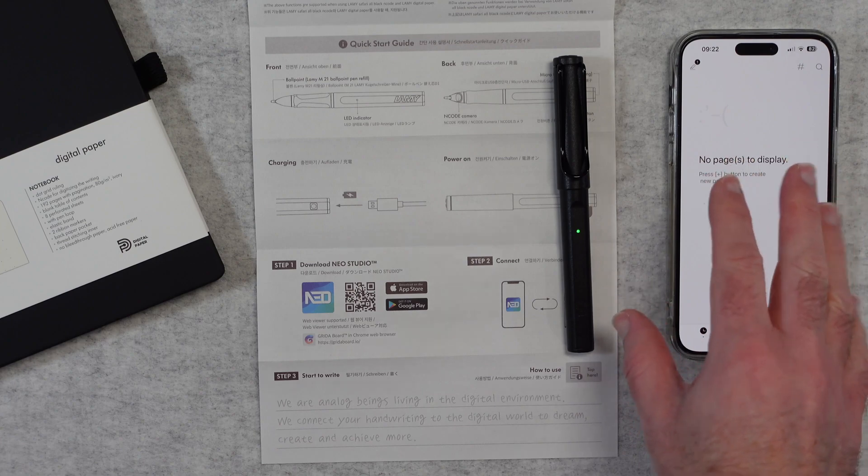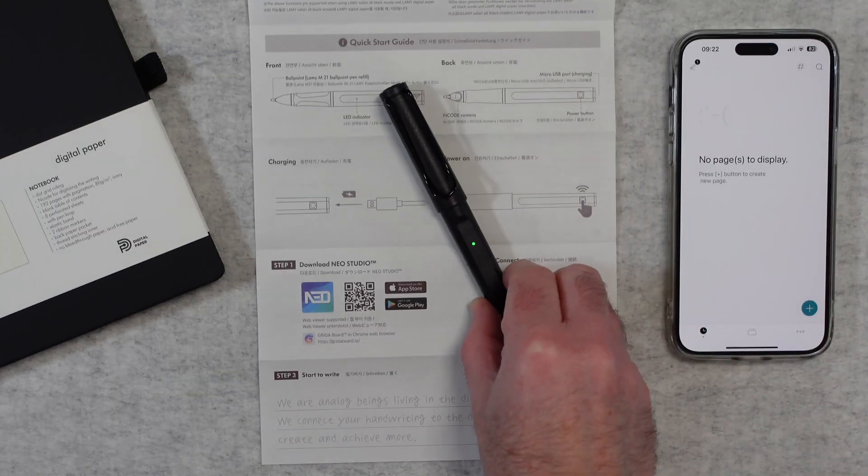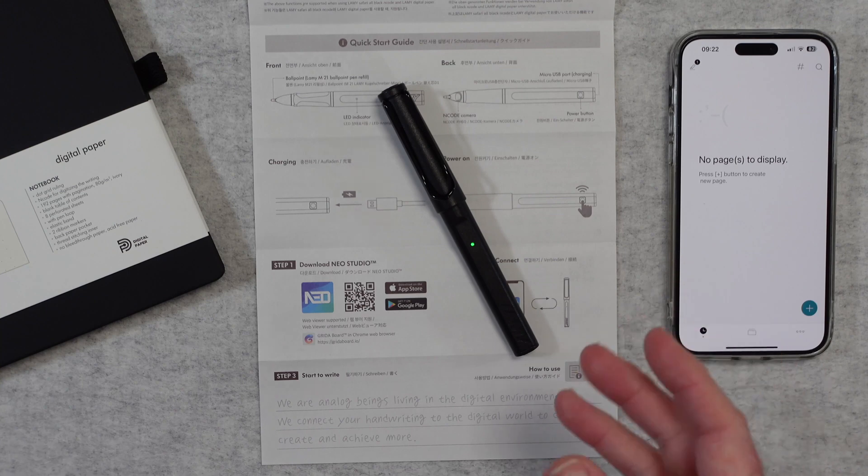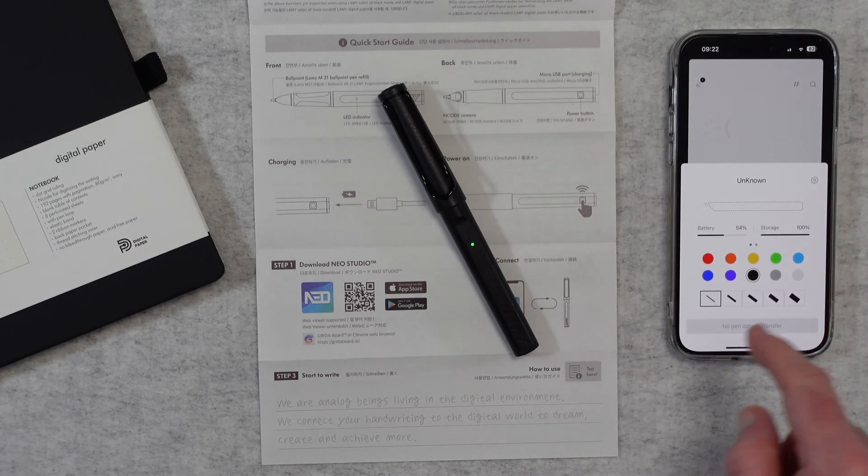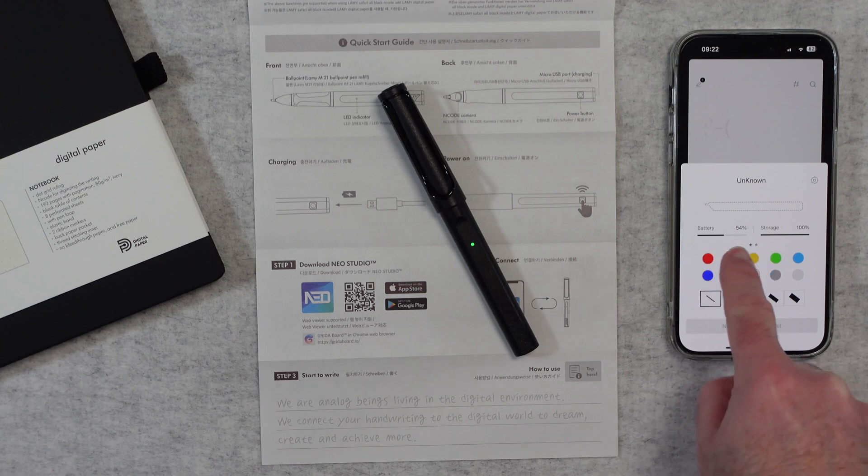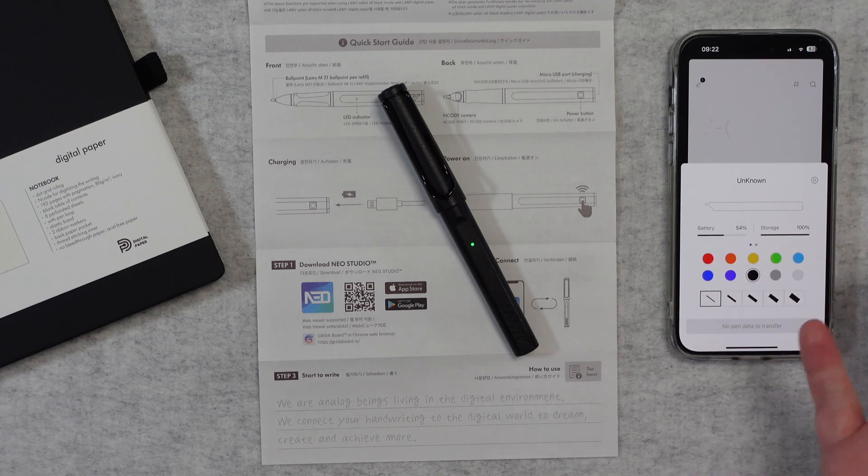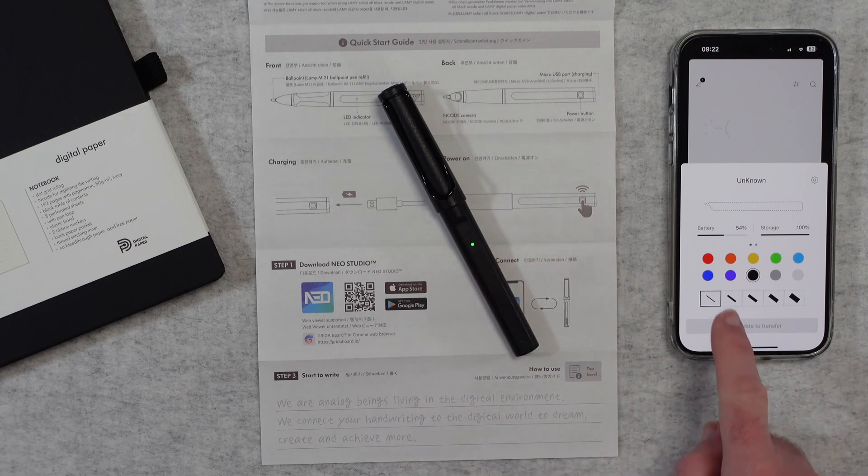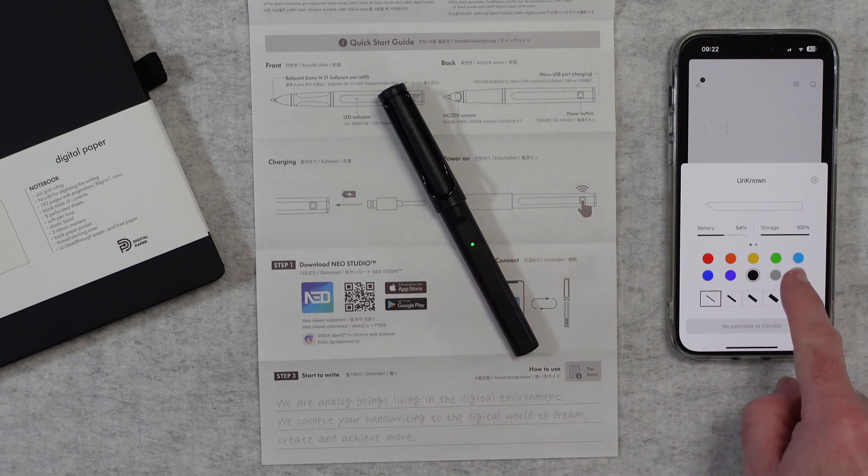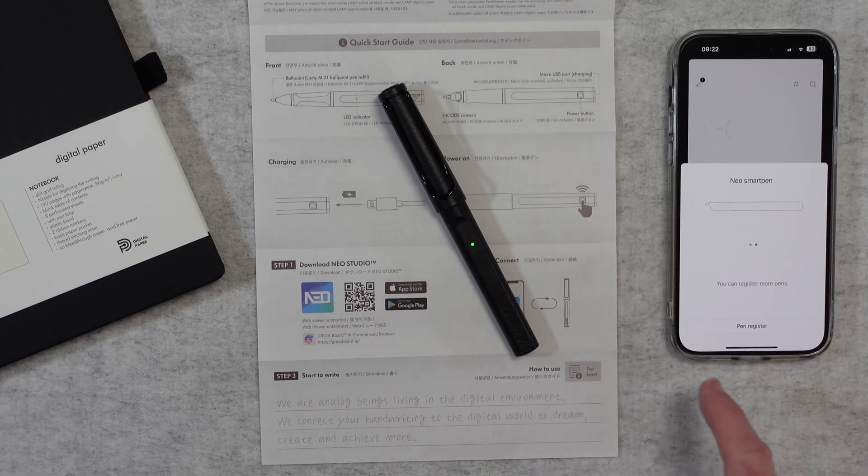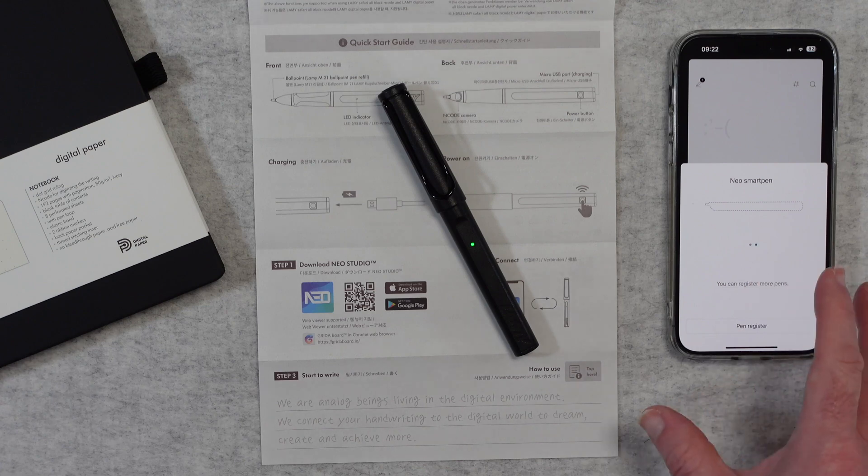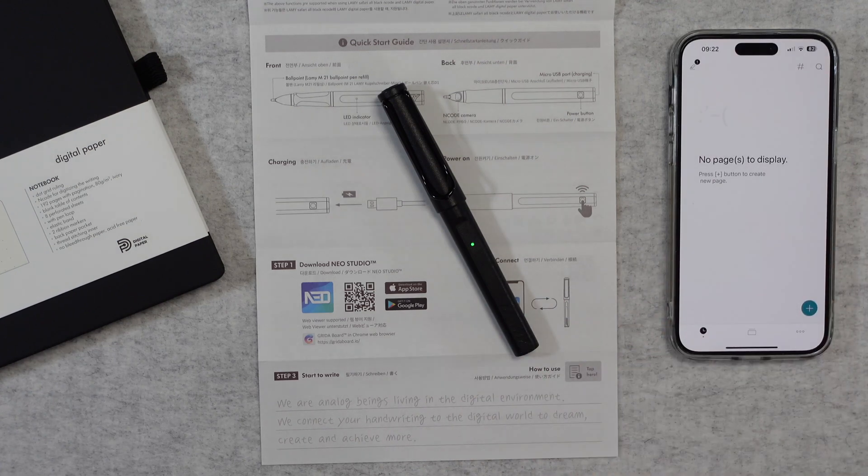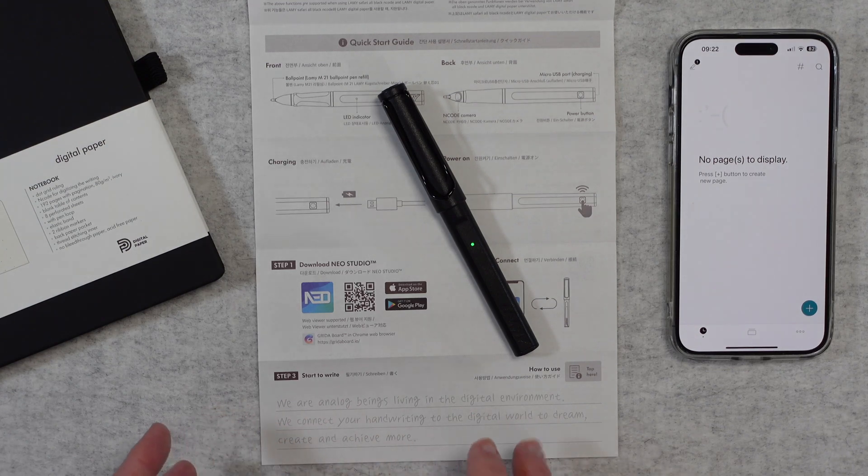If I have the app open like it is now then it will transfer the notes in real time as I write them. I can also tap up here. It gives me some information about the pen. The battery is at 54%. The storage is 100%. This is what I was talking to you about earlier. There is storage in the pen. We can also change colors. We can also change thicknesses of lines. And I think if we scroll to the right there is also a space here to register more pens. You could have more than one pen basically registered to the app.